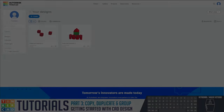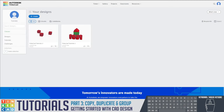Hello and welcome back to our Tinkercad tutorial series. This is Mr. Russo bringing you part three, which is copy, duplicate, and grouping objects in Tinkercad.